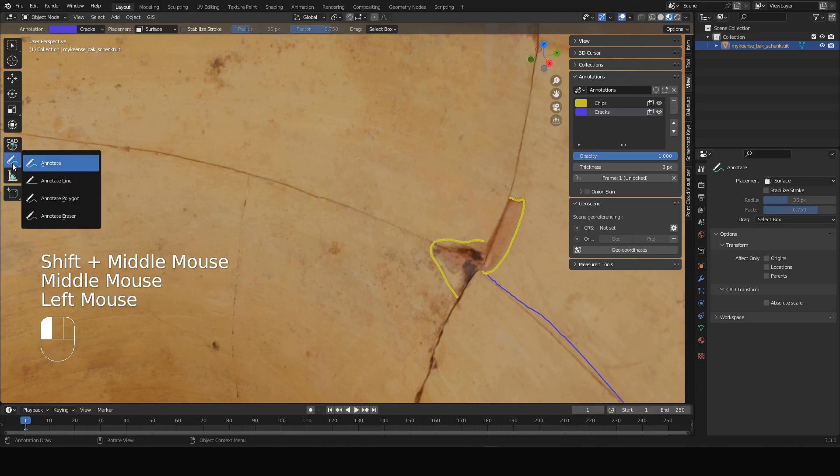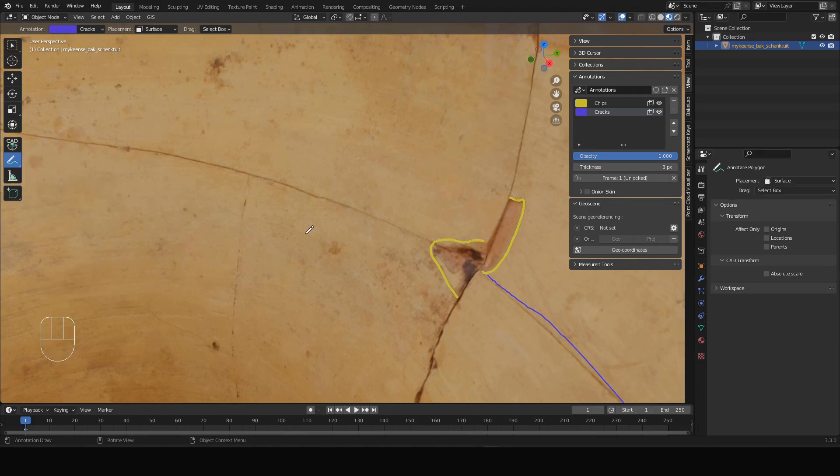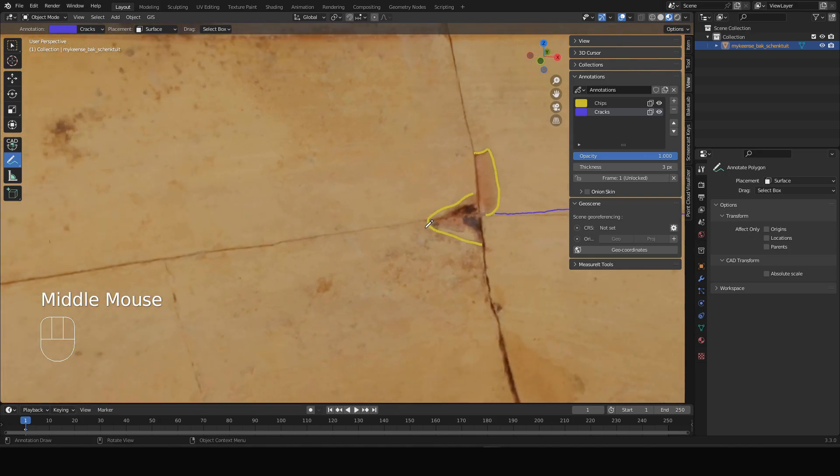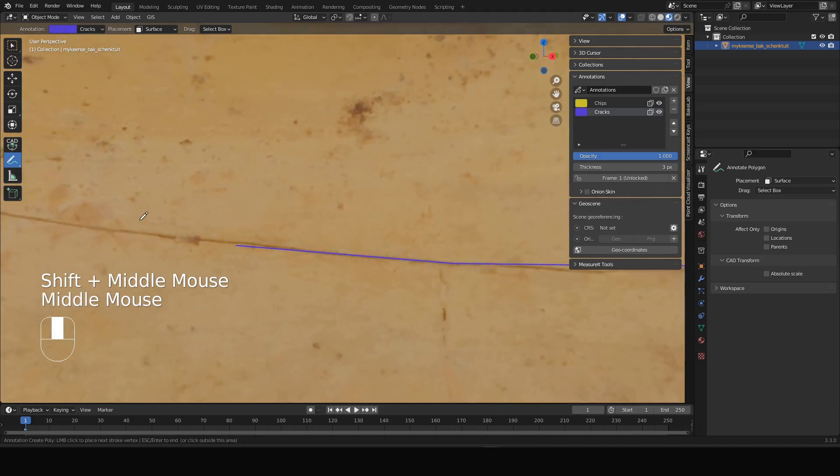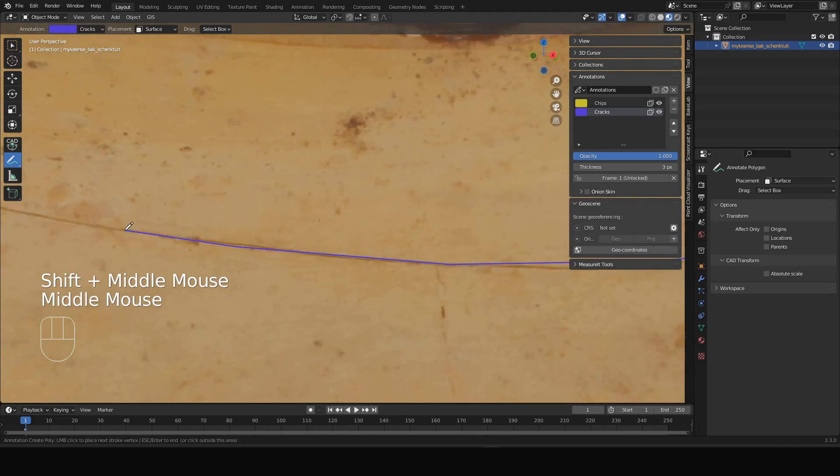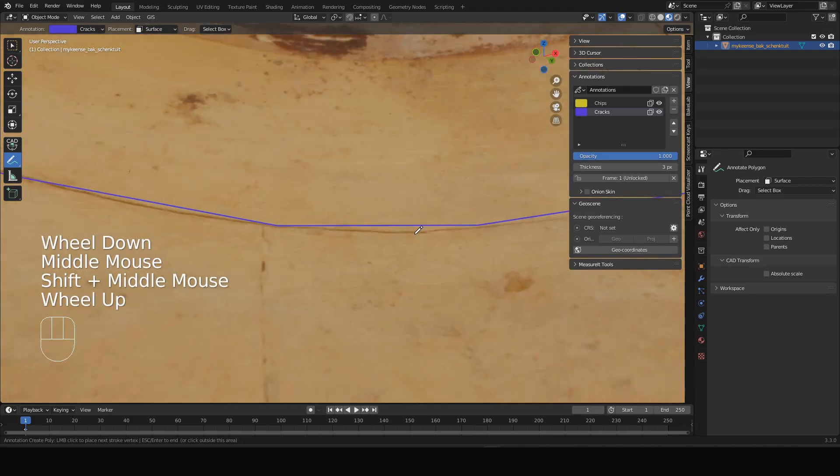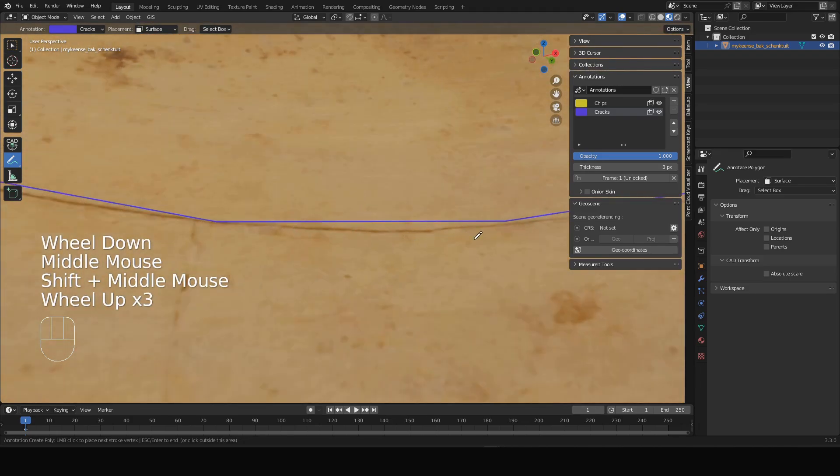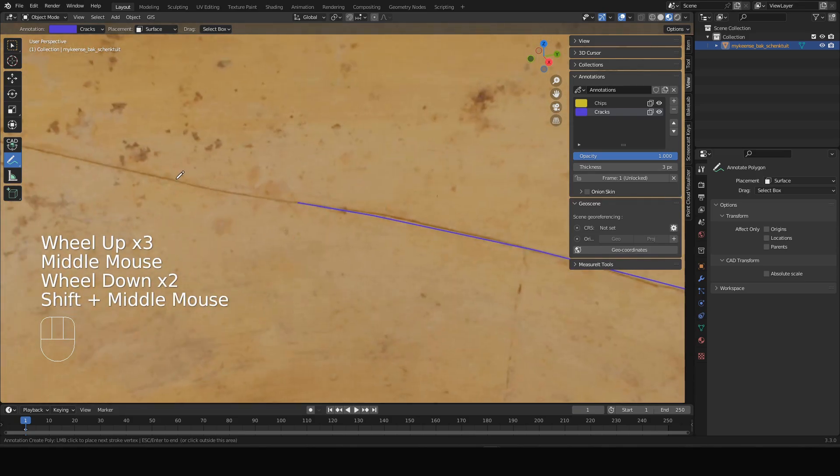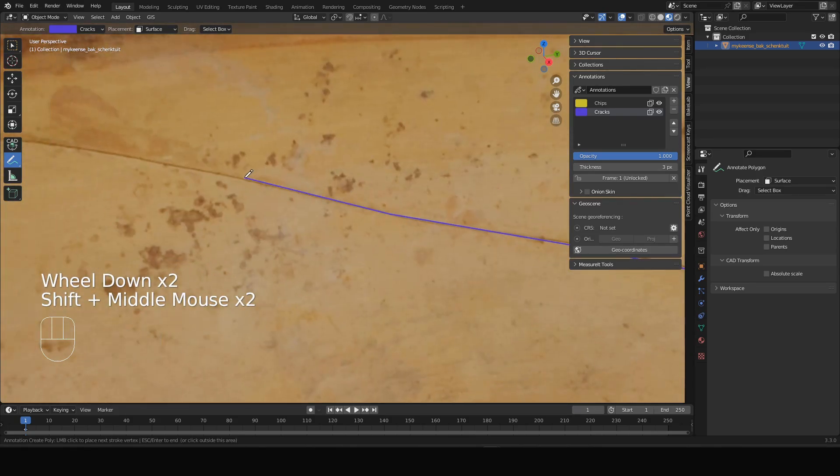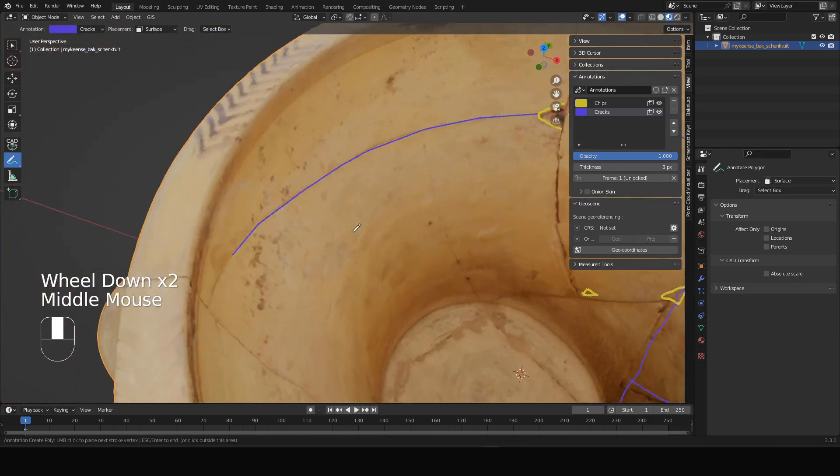Rather than drawing them like this, for straight lines it's useful to also use the polygon annotation tool. That works like this, you simply draw straight lines. The downside is that it doesn't follow the curve as neatly as the continuous drawing tool, but this is another option that you can use.